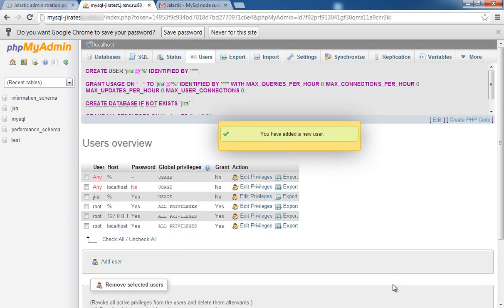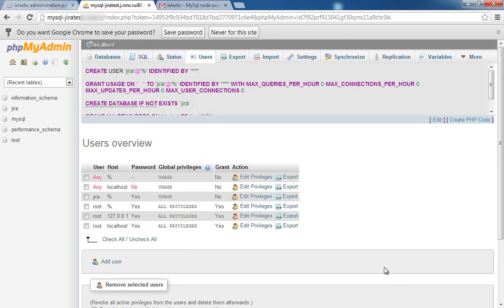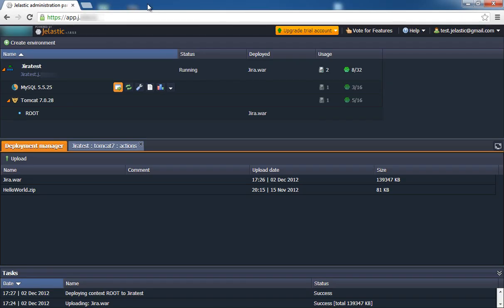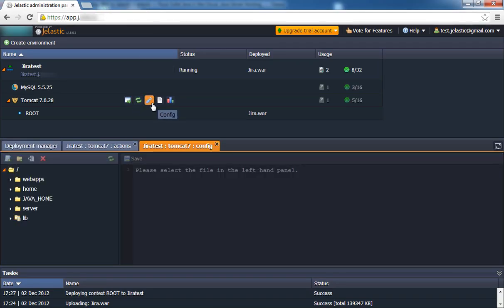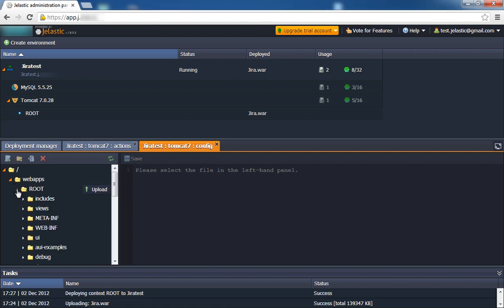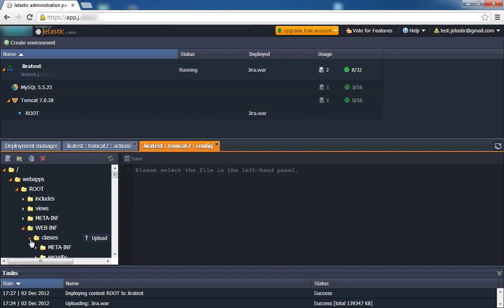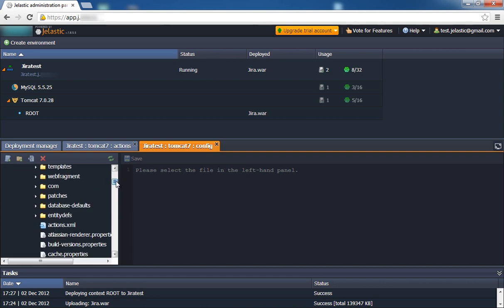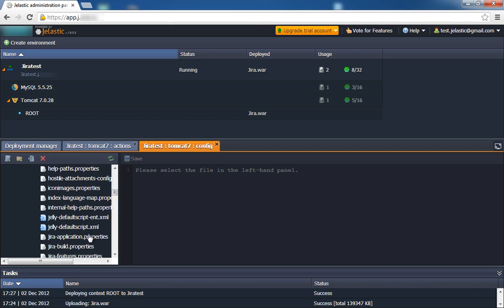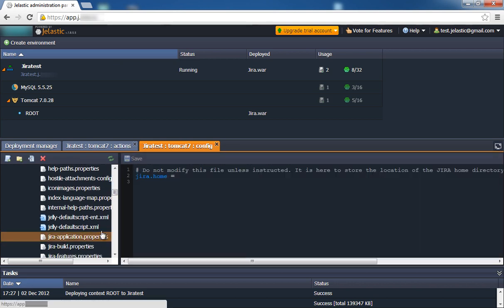Lastly, we will need to configure and install Jira. Switch back to the Jelastic dashboard and configure Tomcat. Specify the location of your Jira home directory.